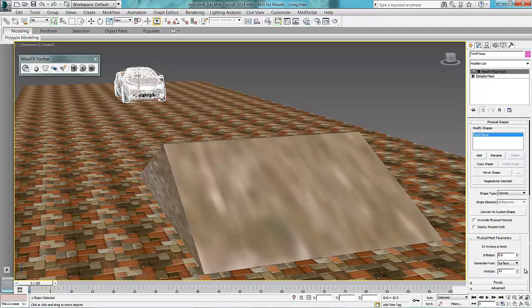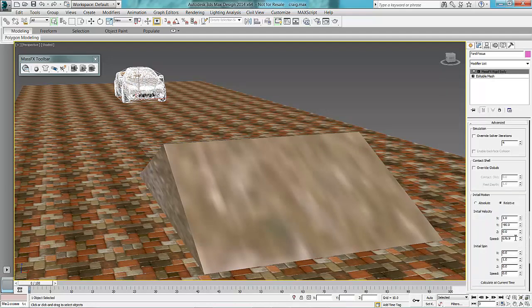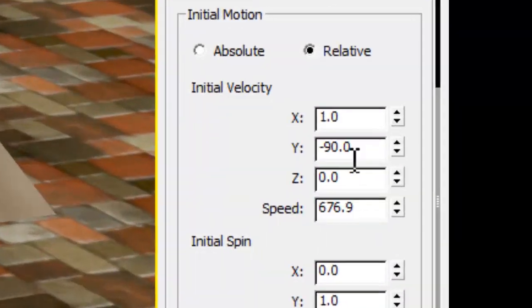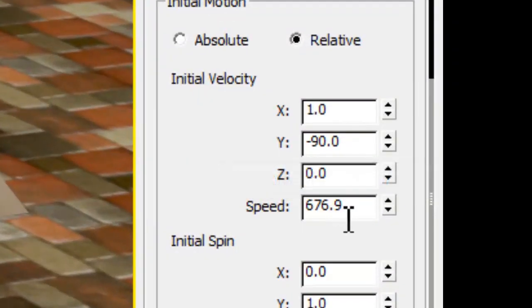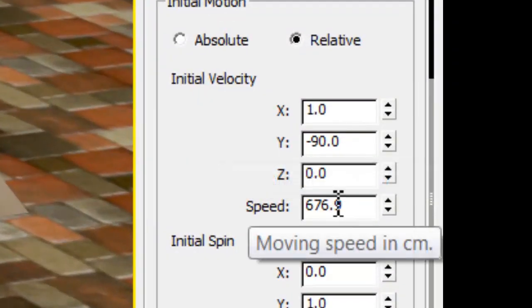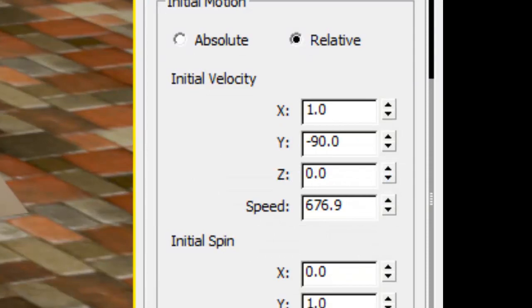what I've done is, very similar to what I did before, is I've put some speed on it and the direction on the right way. So if I press play now,